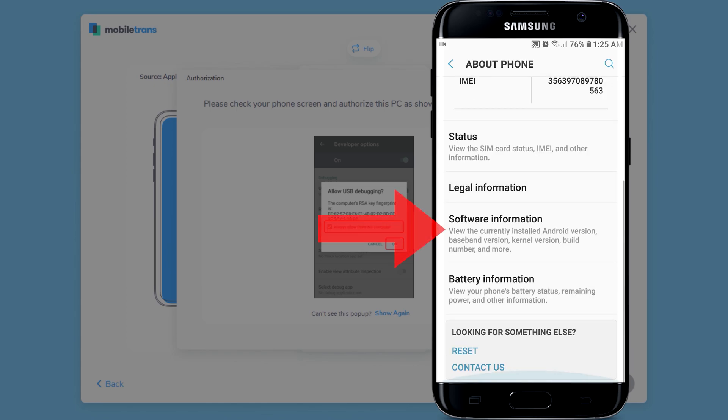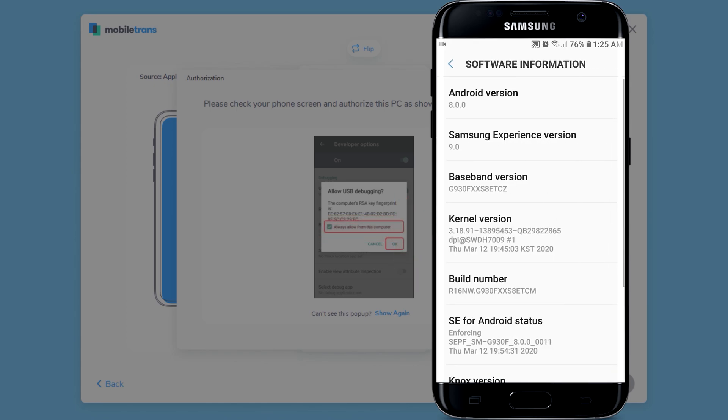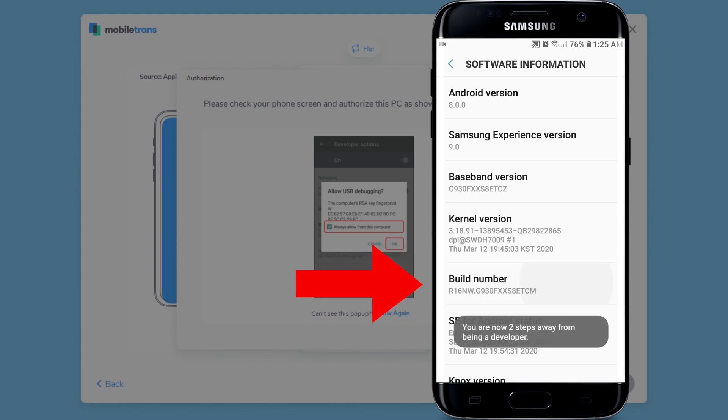And then software information. And finally, tap on build number eight times to unlock the developer options.